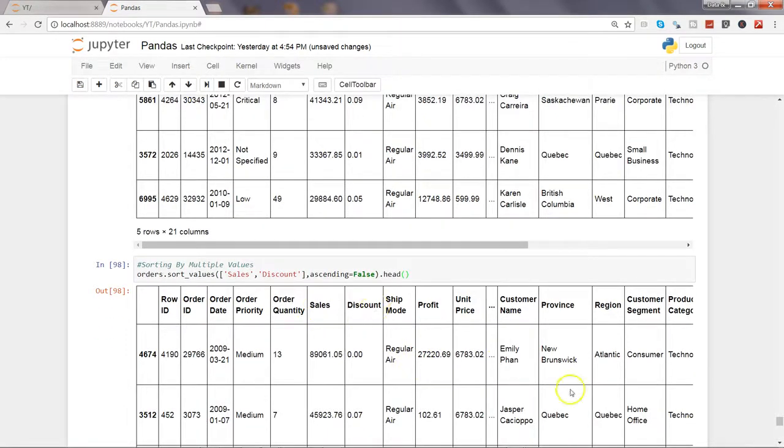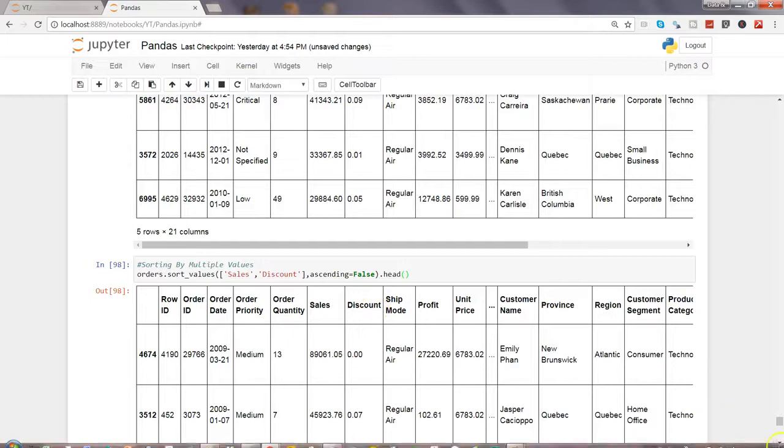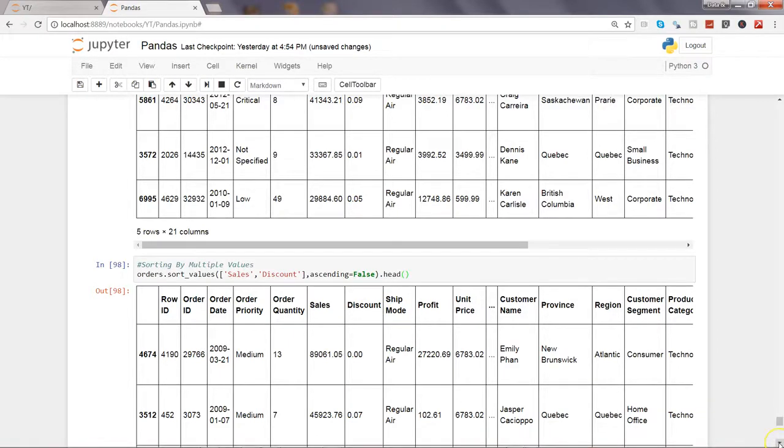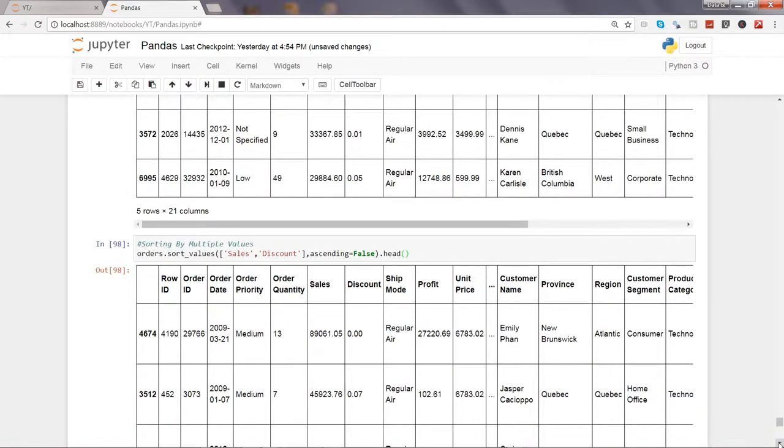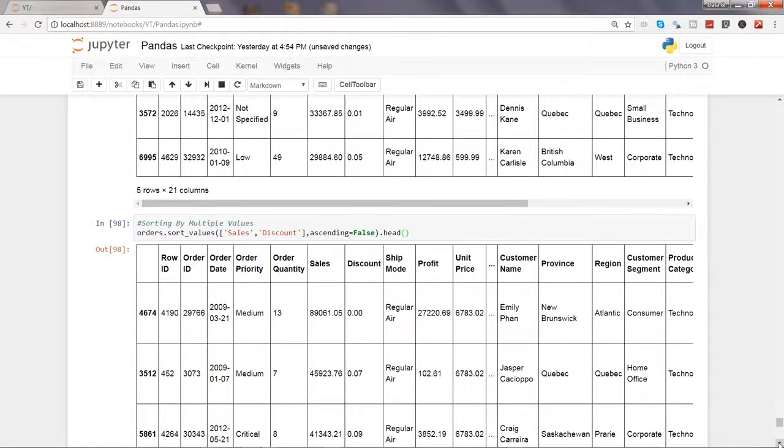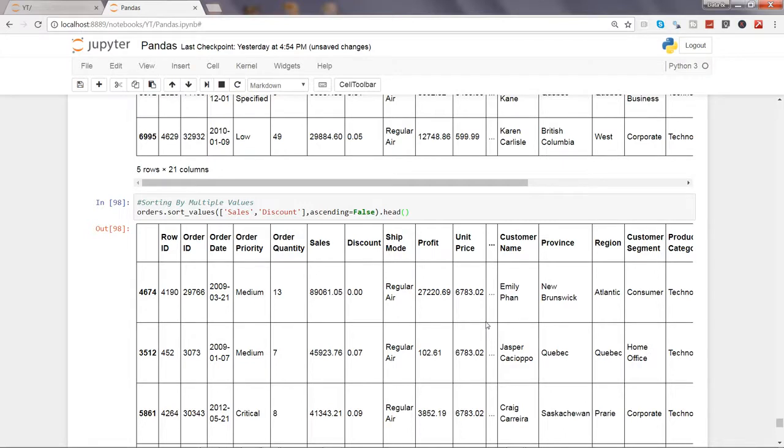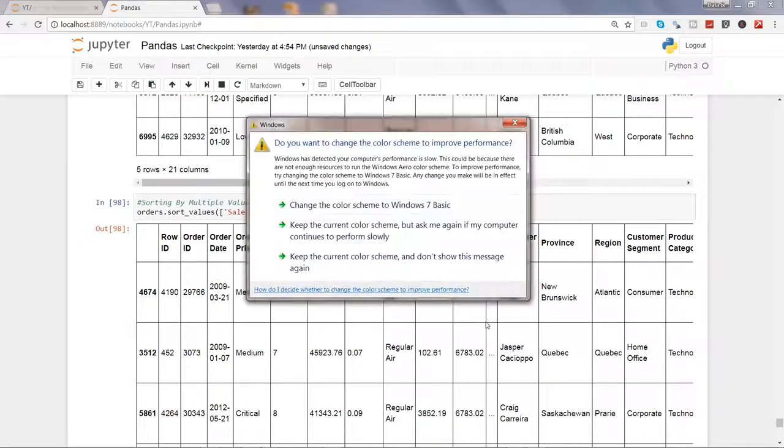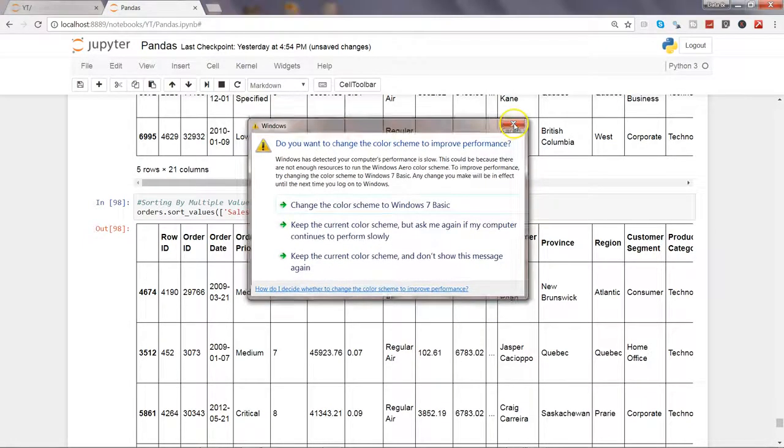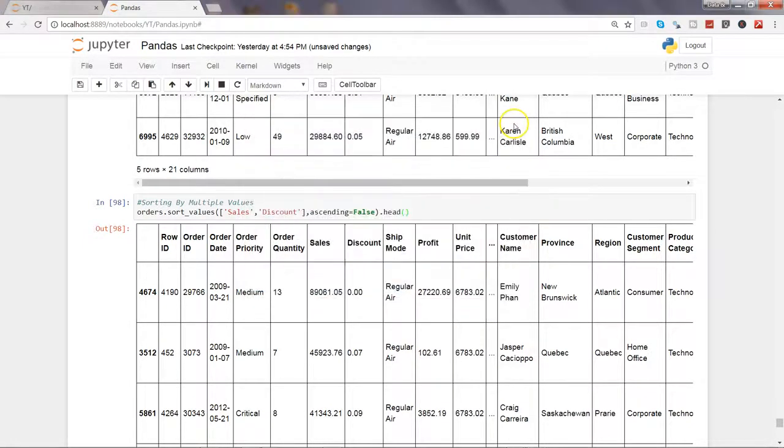That's pretty much all I have for you in this video about how you can sort any single column or, with the help of a single column, the entire data set in ascending or descending order, and get the output in the required format.